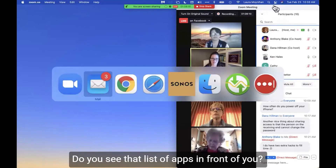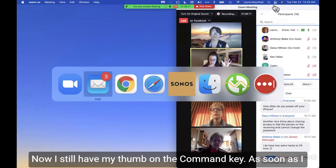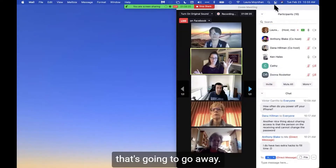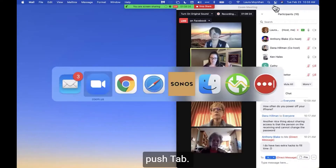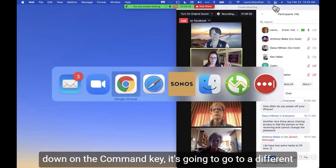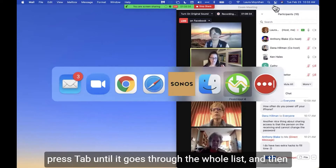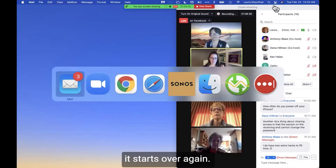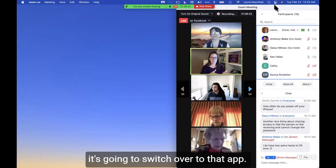That pops up — do you see that list of apps? Those are all the apps running on my computer right now. I still have my thumb on the Command key; as soon as I lift it off, that's going to go away. So keep your thumb on Command and press Tab. Every time you press Tab, as long as you have that thumb down, it highlights a different app until it goes through the whole list and then starts over again.